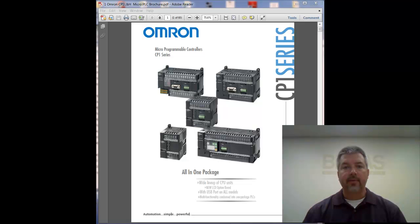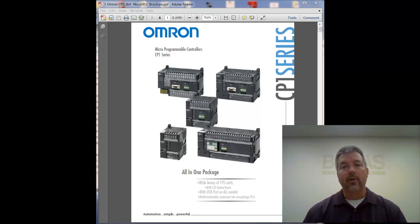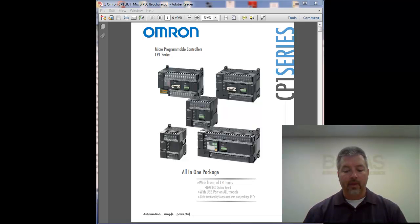My name is Mark Gunnison. I'm an application engineer with Bross Company. We're an industrial automation supplier here in the upper Midwest.